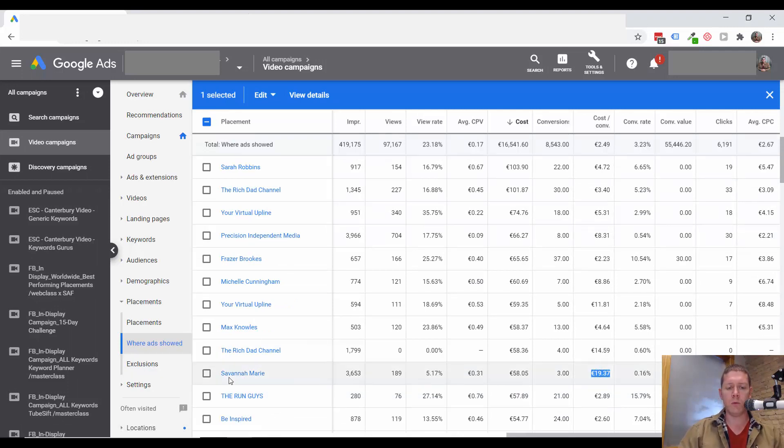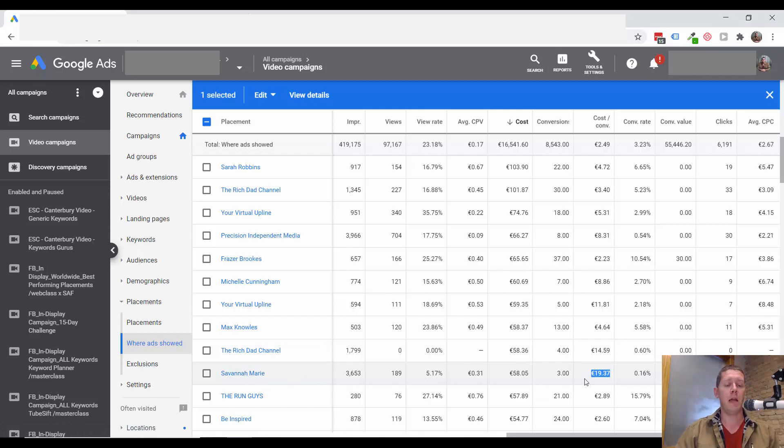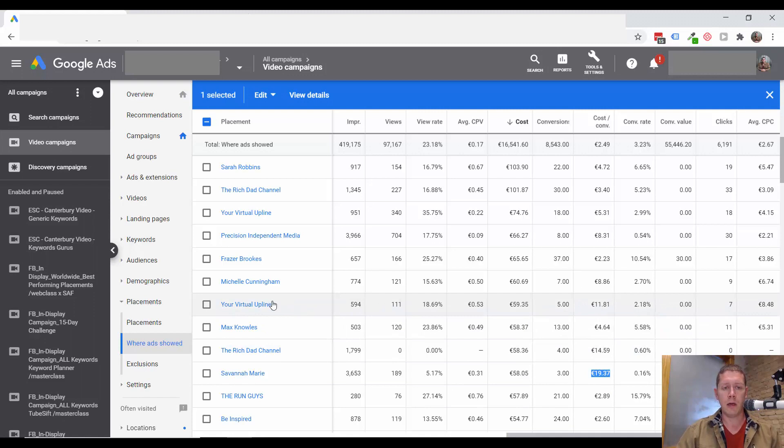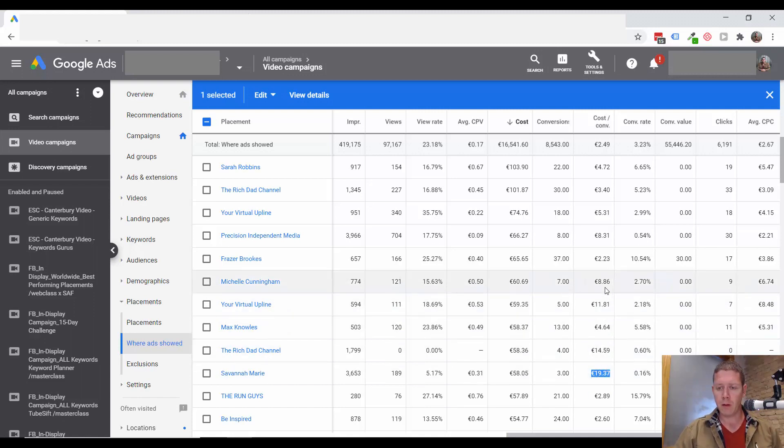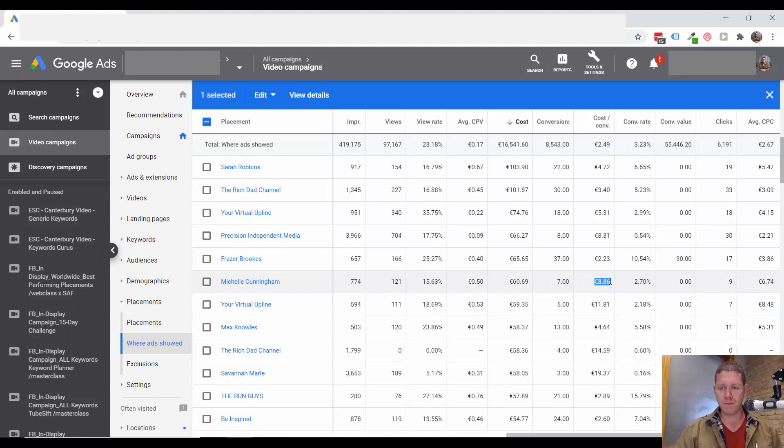And you would want to consider excluding these from not just the campaign, but from the whole account. One thing you can look at too. Maybe there's a channel that's questionable like this one.